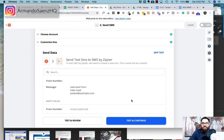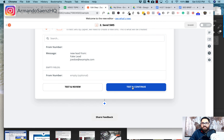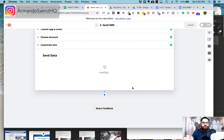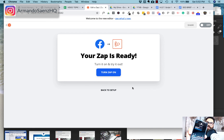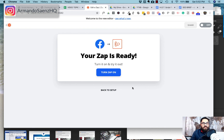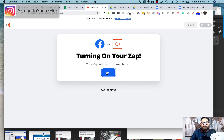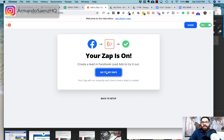The final step is just clicking continue and then testing. I'm going to click test and show you exactly what happens. You can see I now have a text from Zapier on my phone — it says I have a new lead. That's exactly how you set it up. Make sure you turn the zap on, because it isn't working until the zap is turned on. Once you click 'Turn Zap On,' it's actually working and you're ready to go.